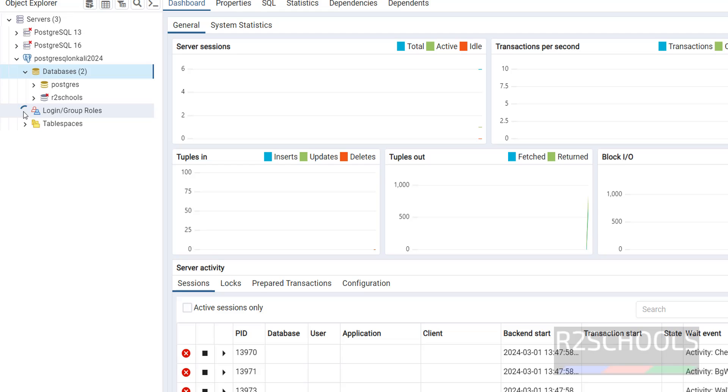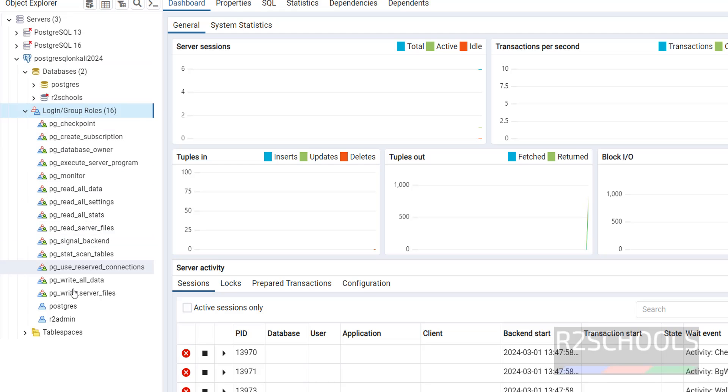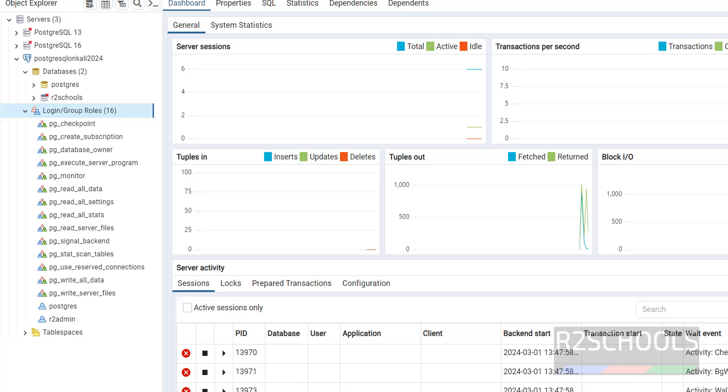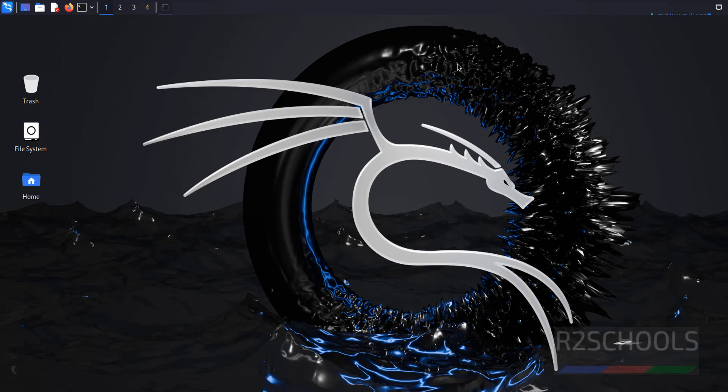We have created the r2admin user. See, we have created the r2admin user. So we have successfully connected PostgreSQL which is installed on Kali Linux from the Windows 11 environment.